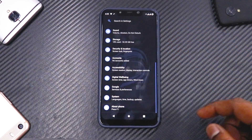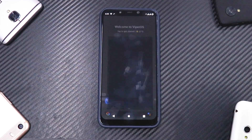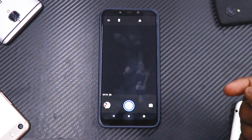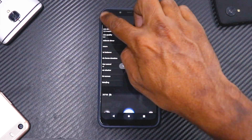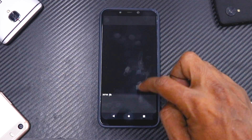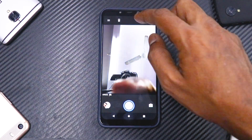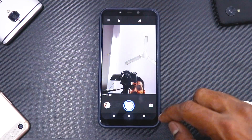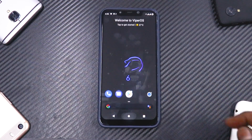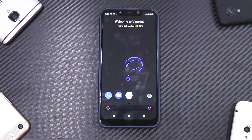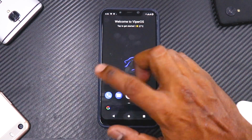Looking at the camera, it's the basic camera that comes with most custom ROMs — it's not a GCam like how we have it in Dot OS, but it's pretty good. It does the basic job of clicking pictures and stuff.